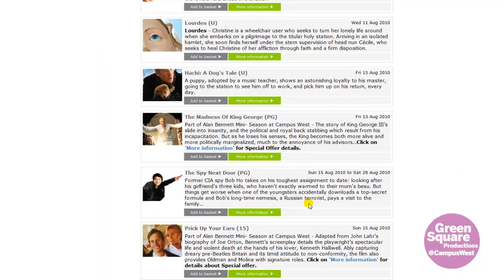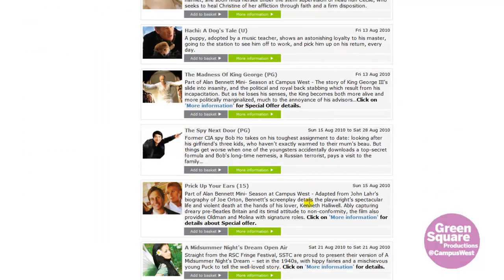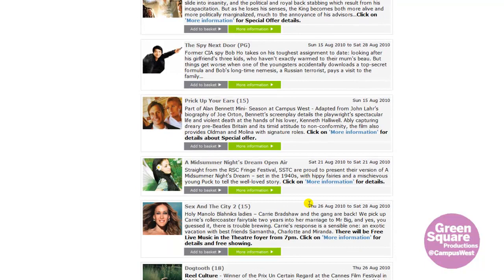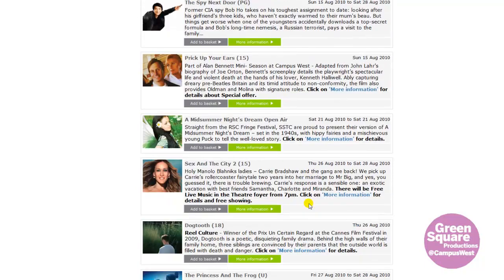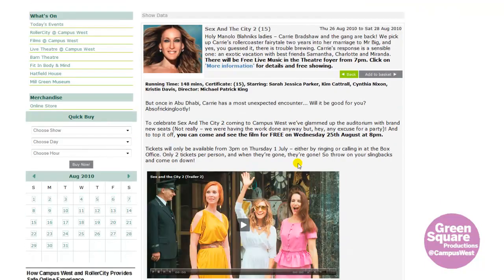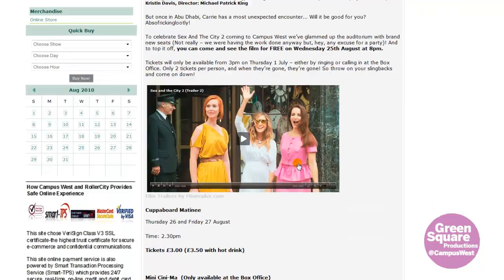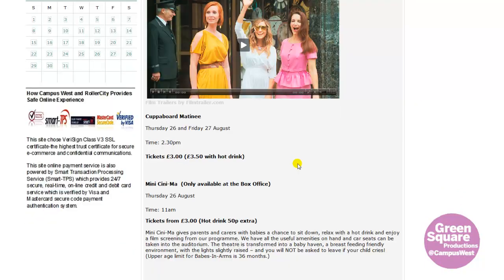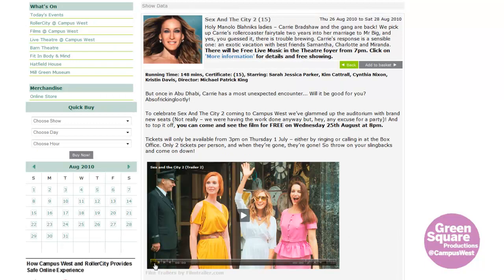Thank you for joining us. Once you've found the show you want to see, why not click on More Information. Here you may find details about the events, ticket prices, and exciting stuff including special offers and film trailers.